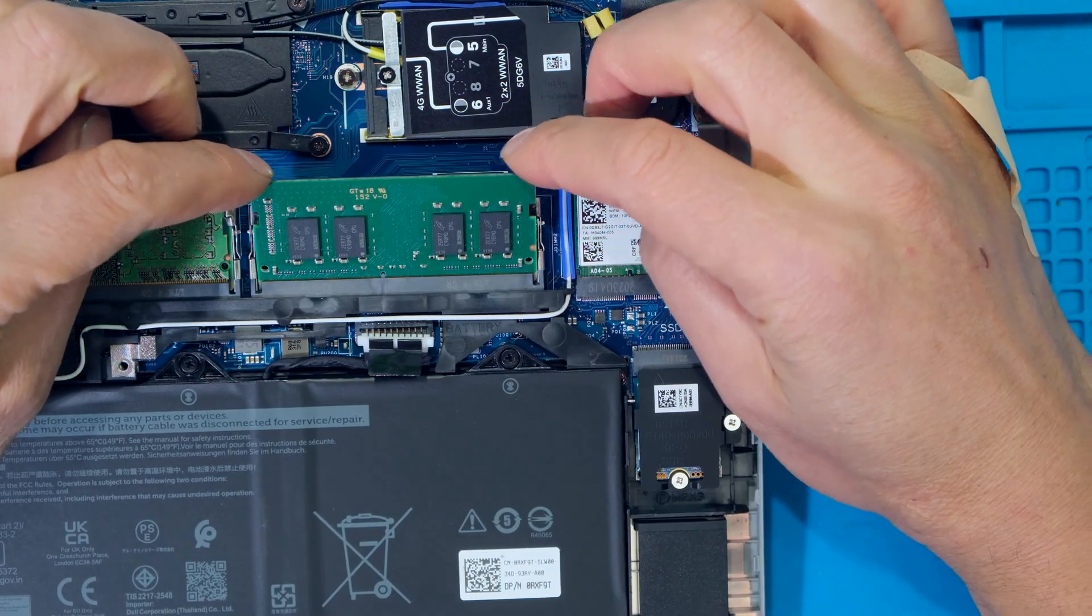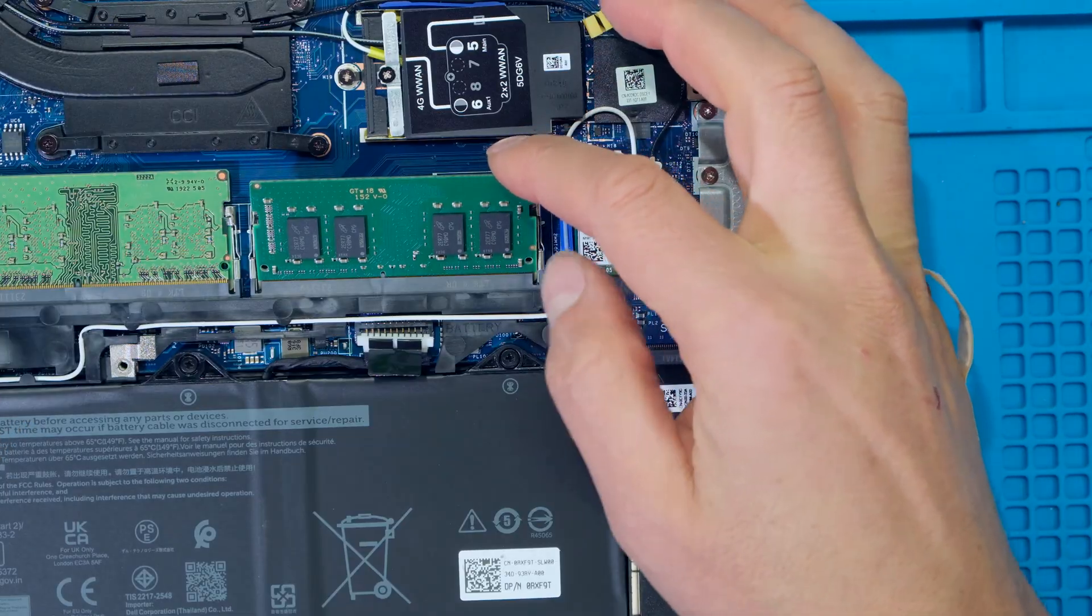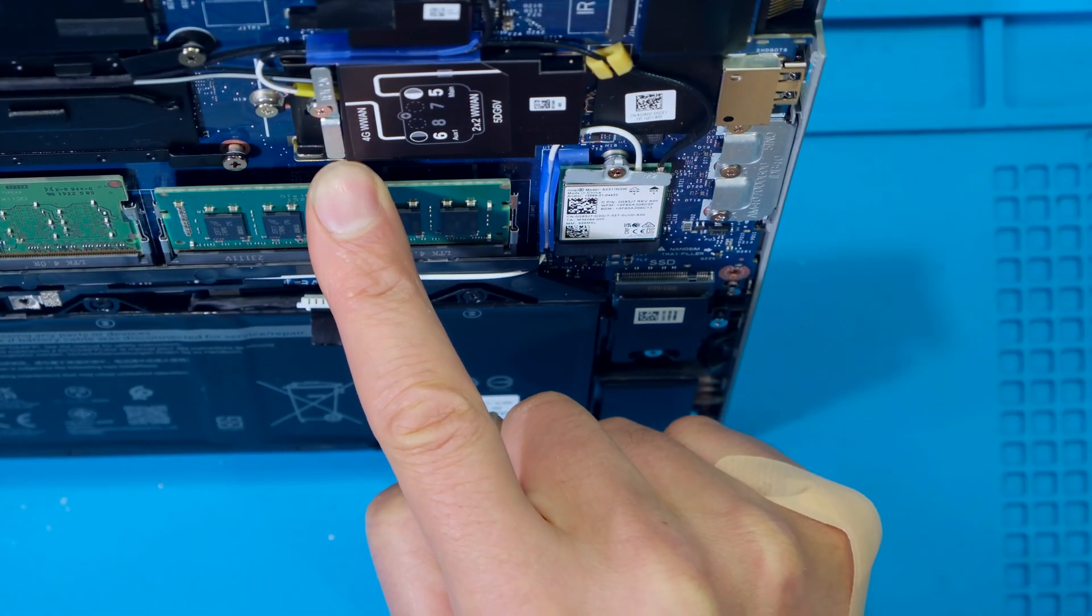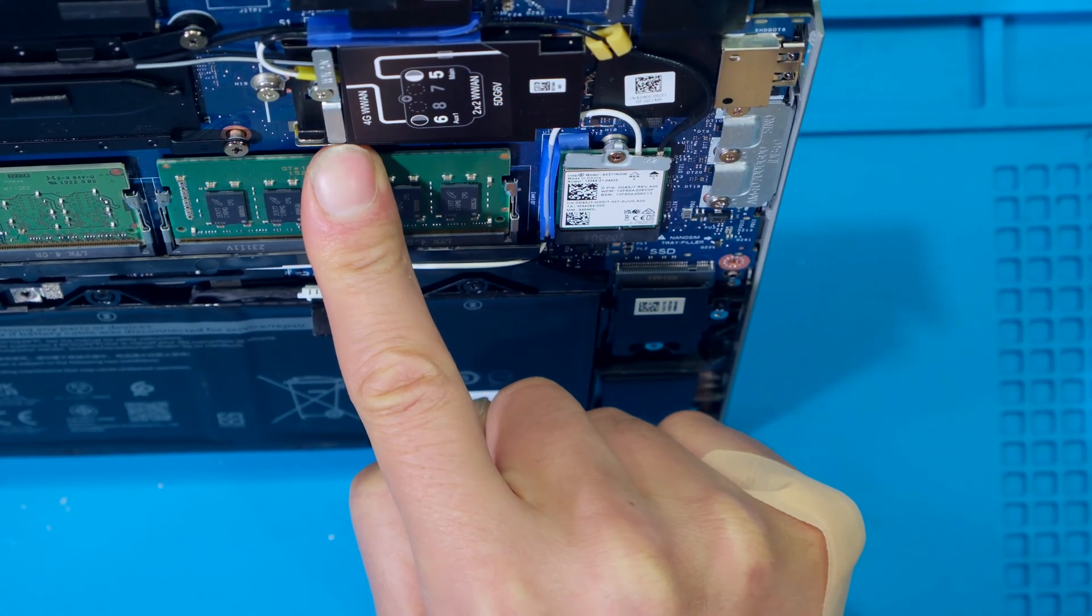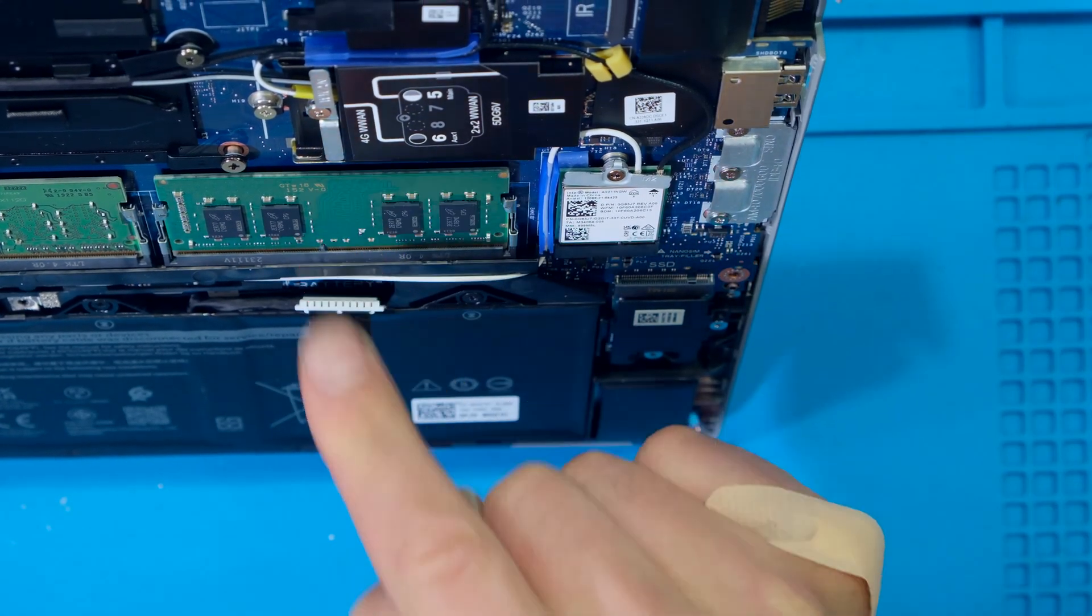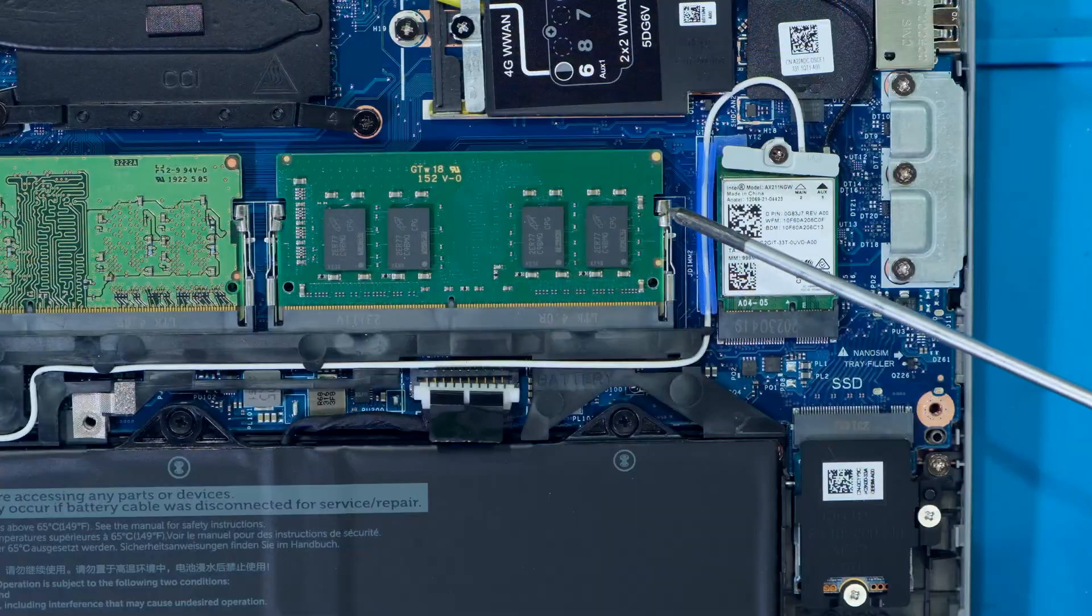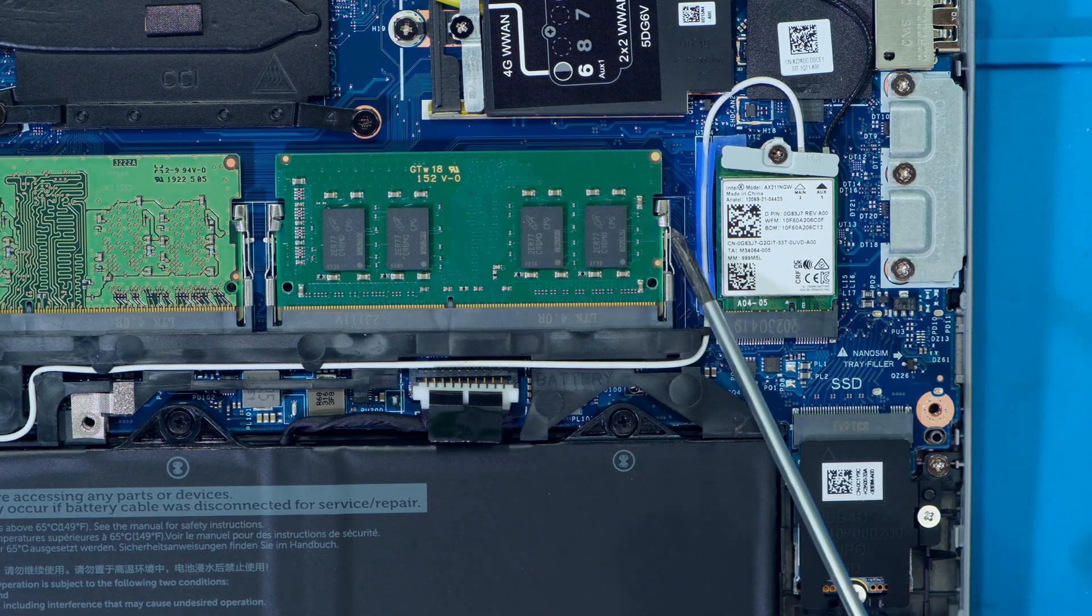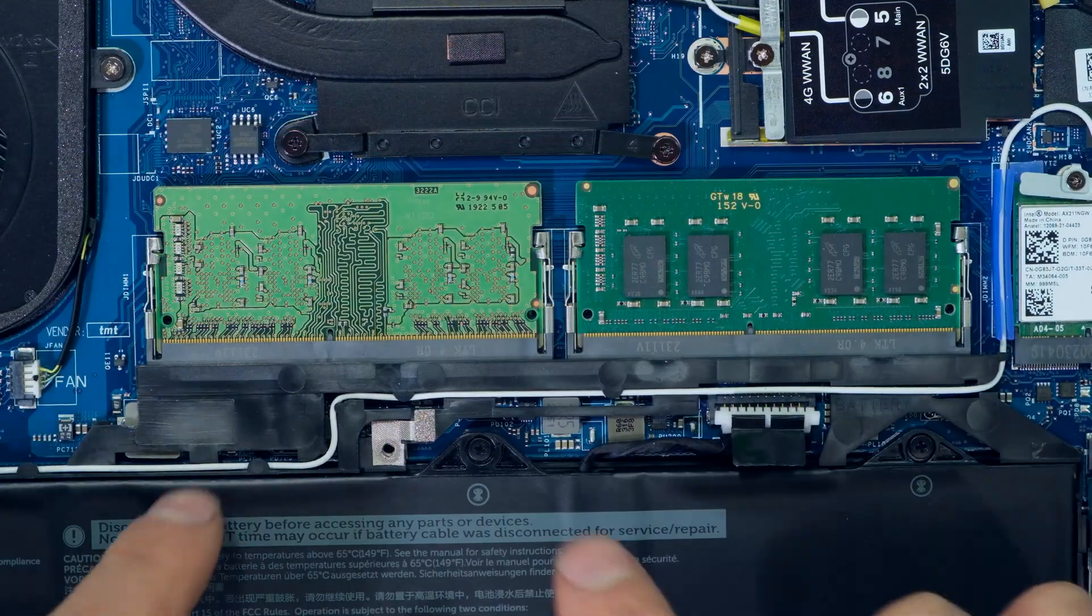I seat that like that at an angle. Notice that I'm coming in at an angle. I make sure it's seated inwards and then I just push it backwards. It is now in place. I know it is in place because these clamps on the side are now holding the RAM in place.